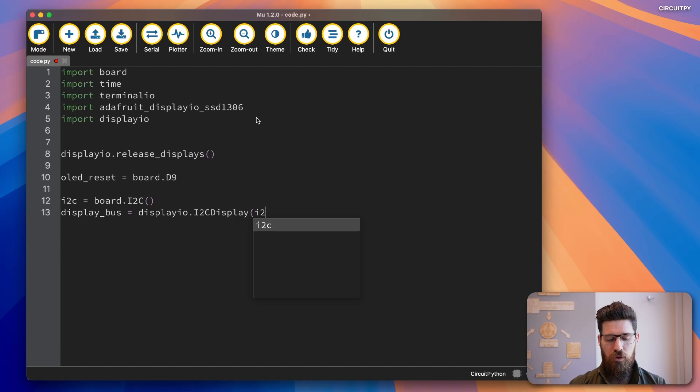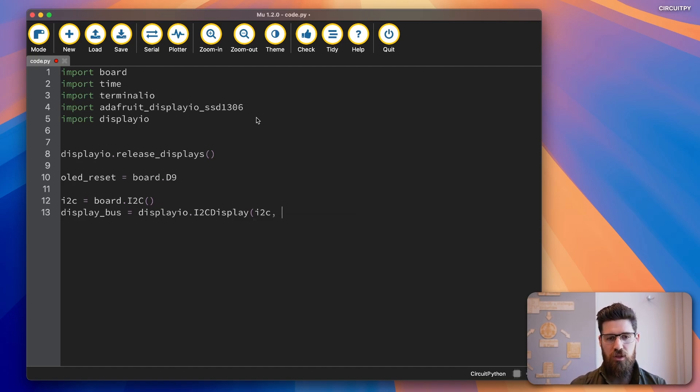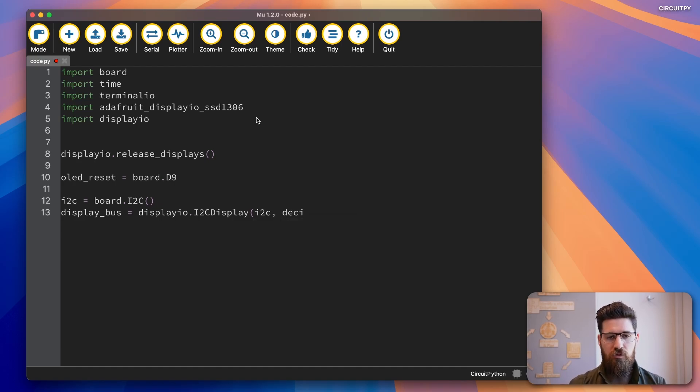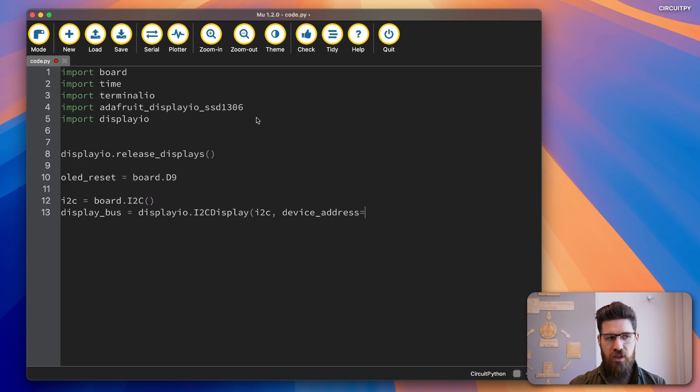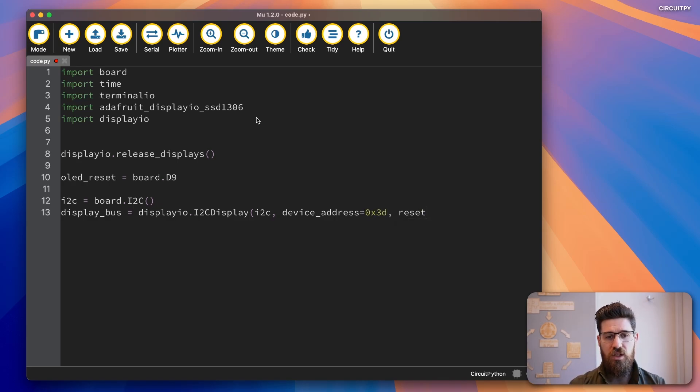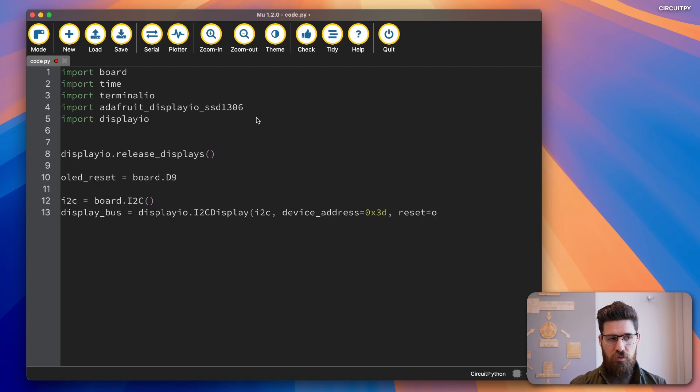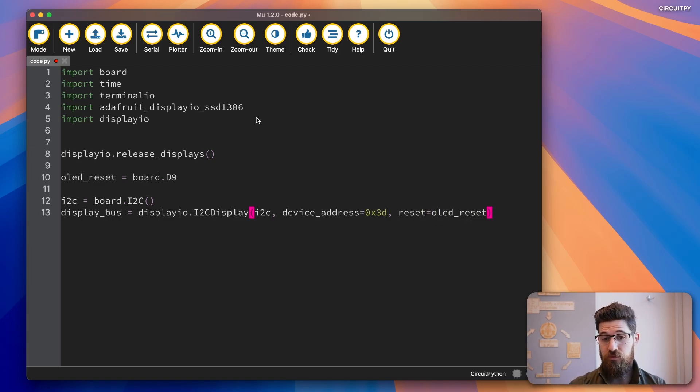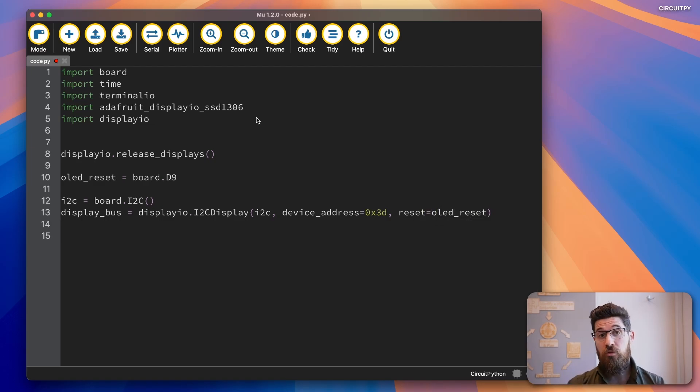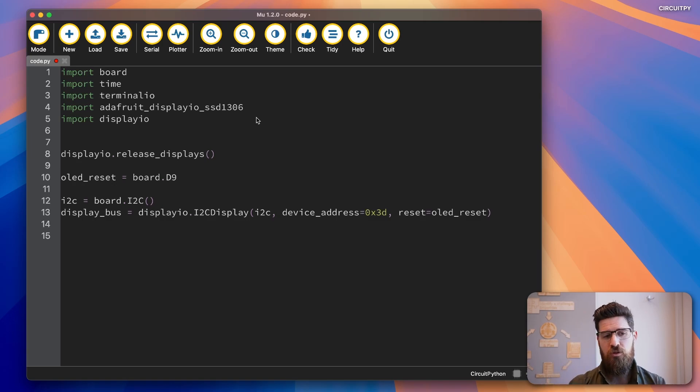And we're going to pass in our I2C object, our device_address is going to be 0x3D. And then our reset pin is going to be our OLED_reset object.